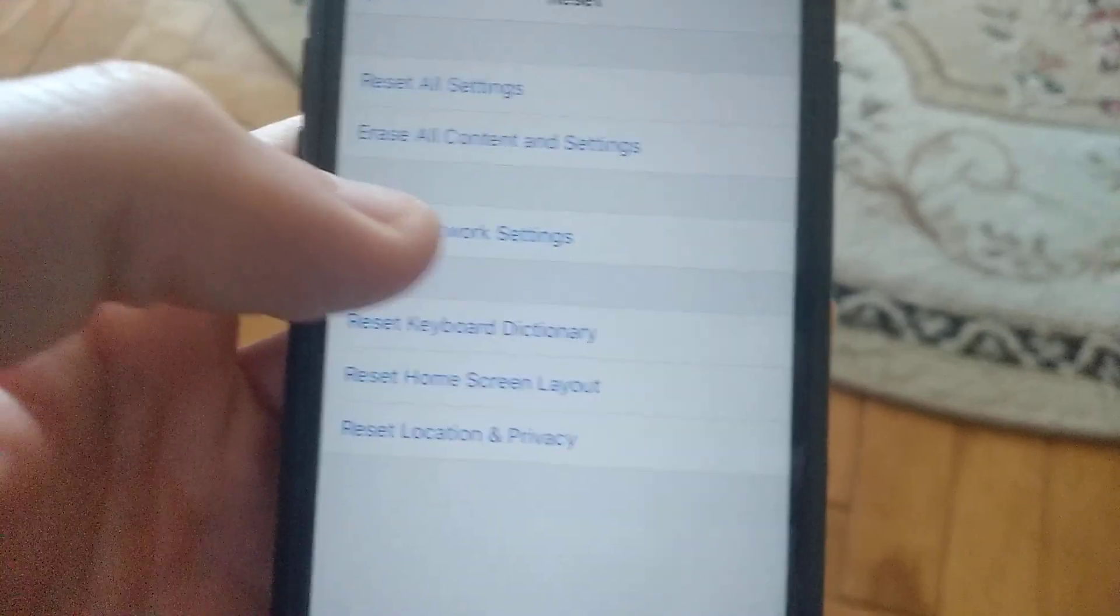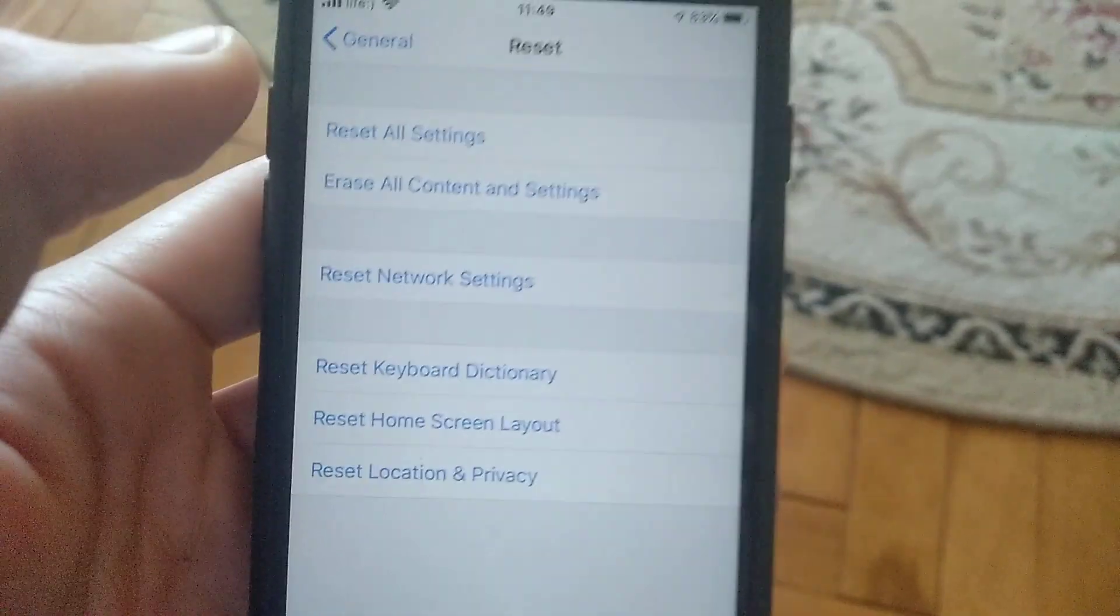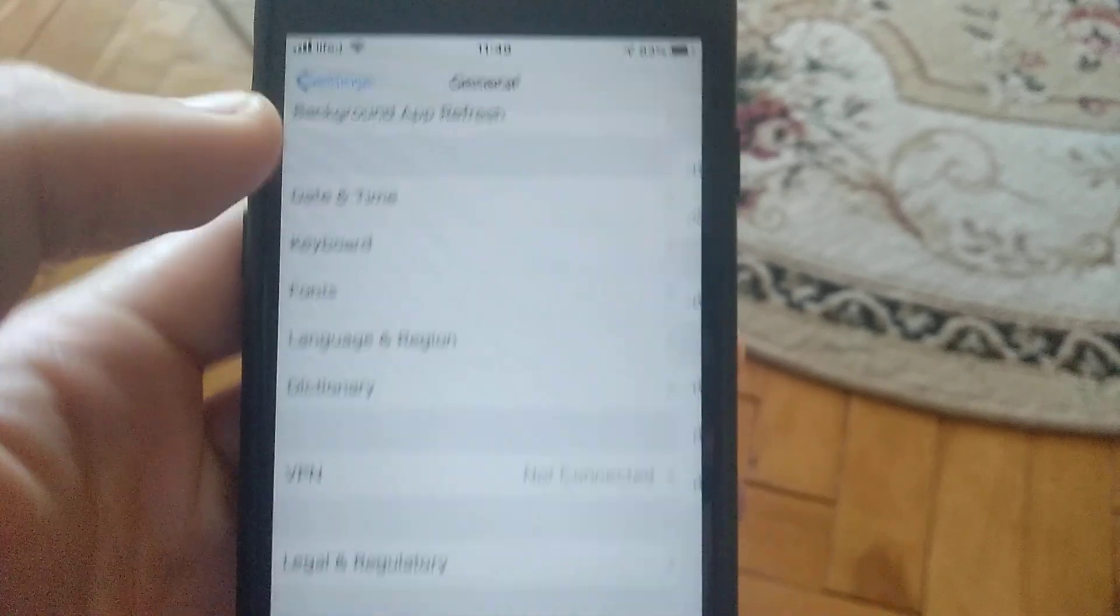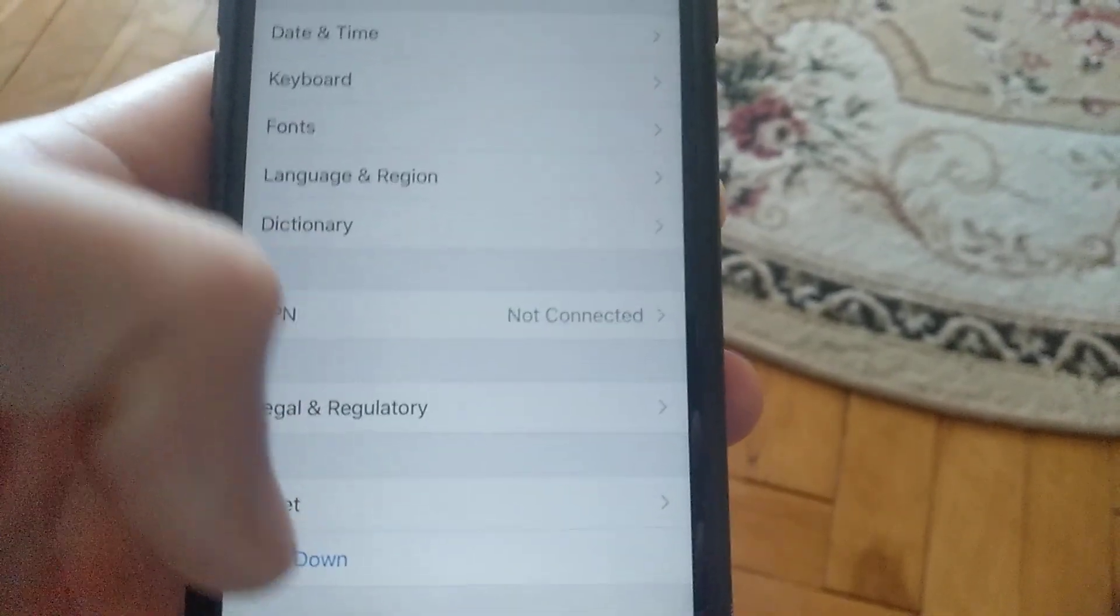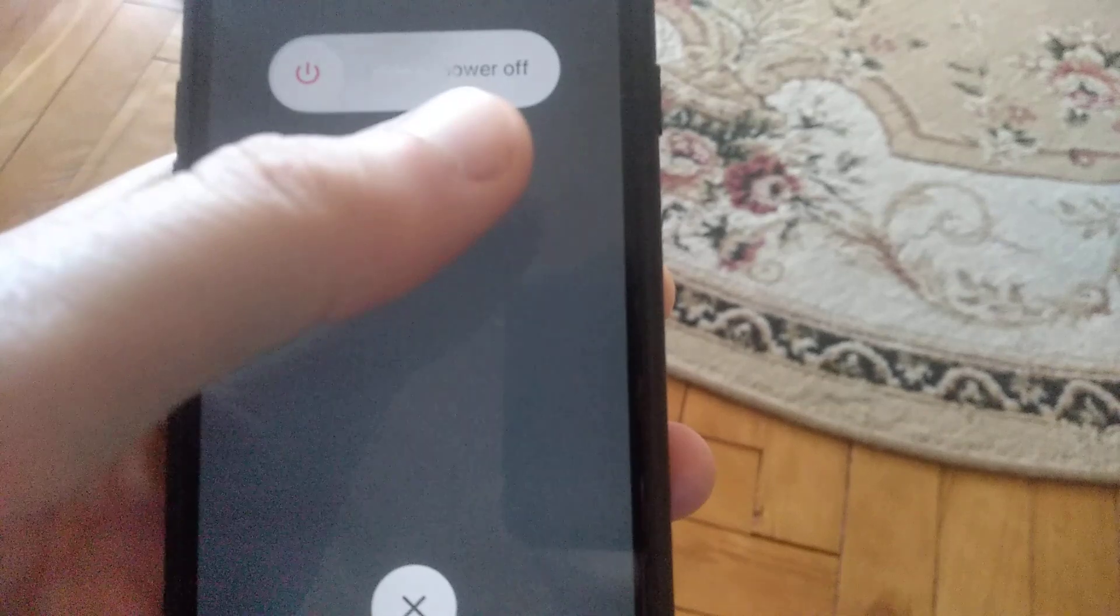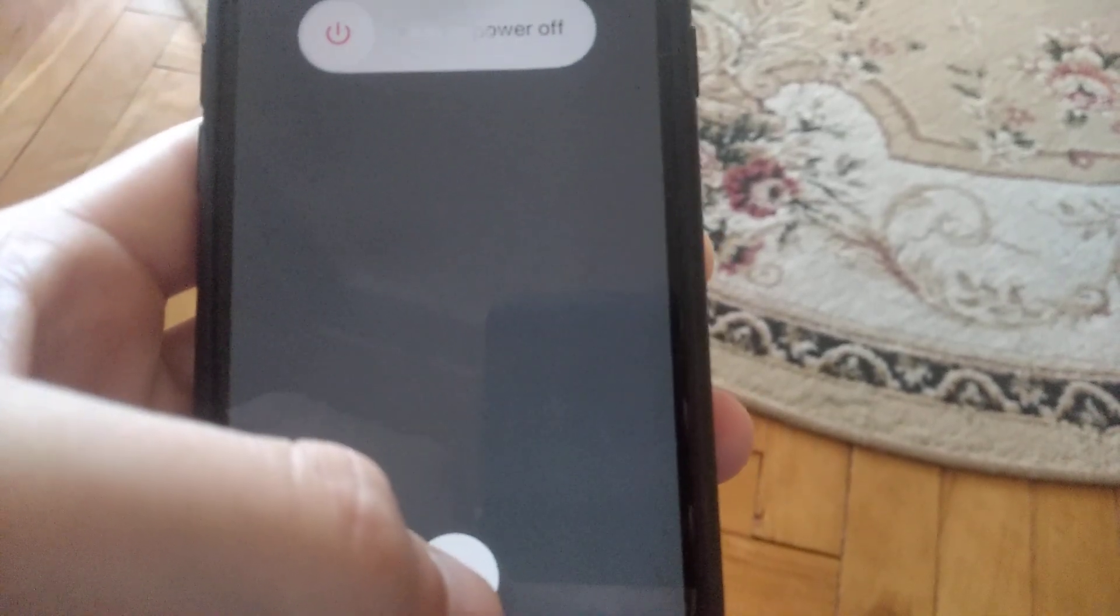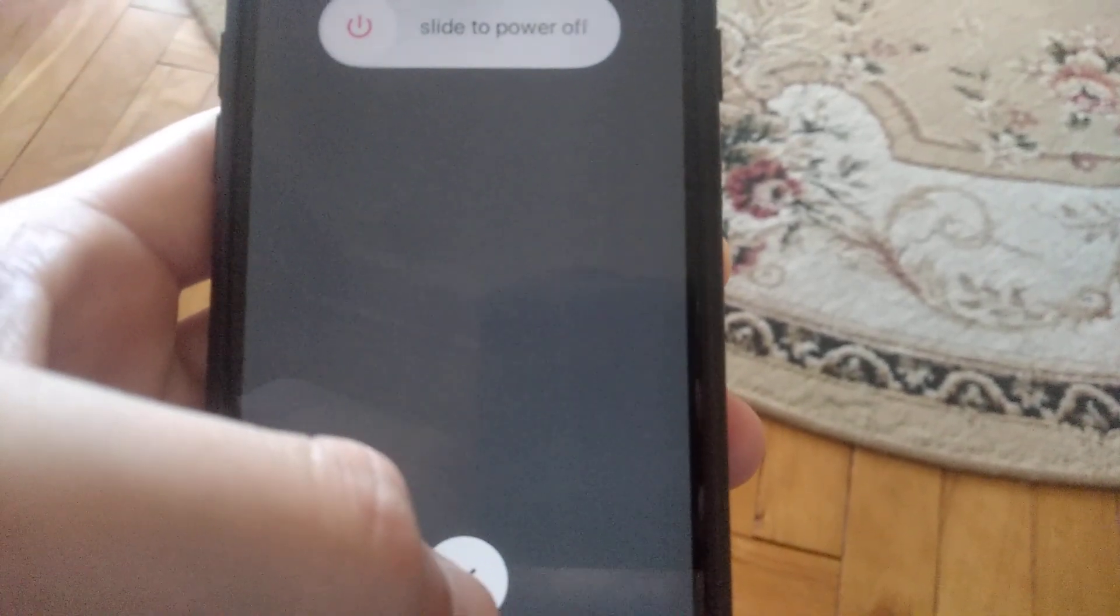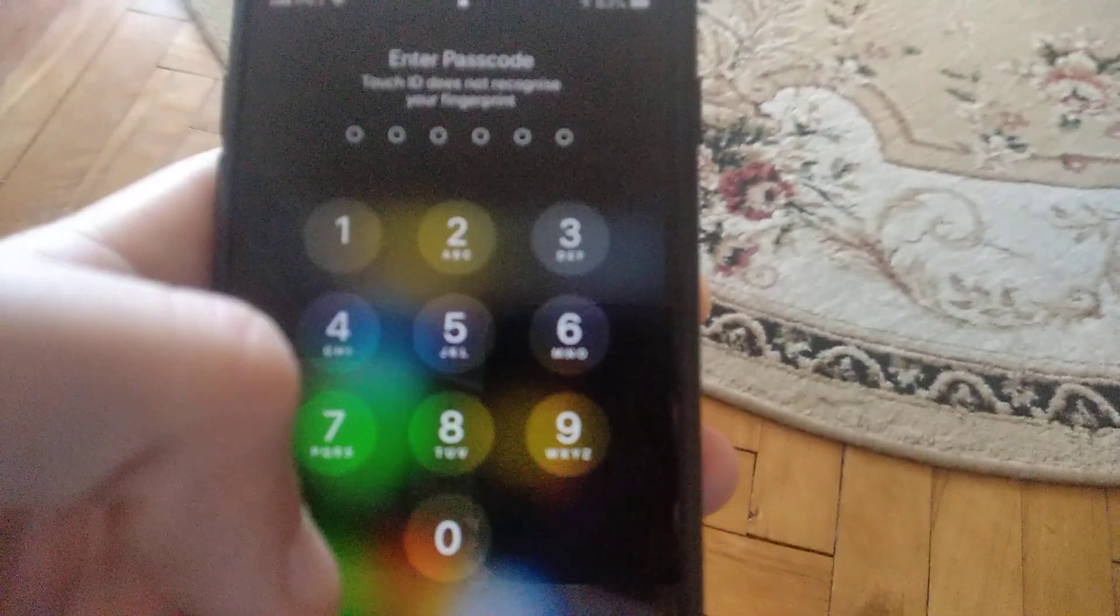After resetting network settings, restart your phone. Slide to power off, then turn your phone back on. I hope this will help you.